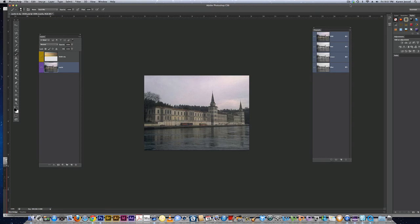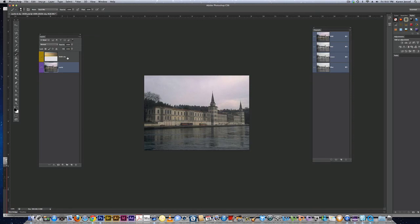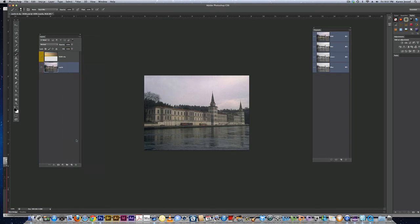We've got this castle on the water and a sky. Notice I've color coded both layers. I don't want the color coding on the castle anymore, so I'm going to right click on the castle layer and say no color. Now the castle has no color, but the sky does.